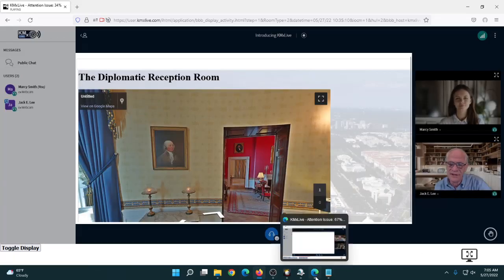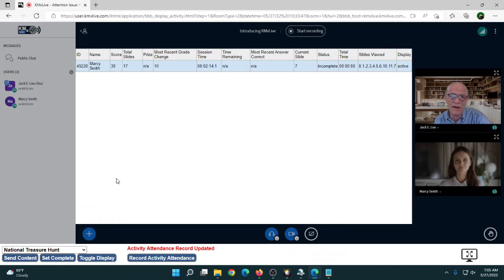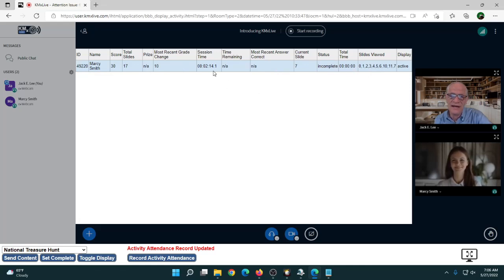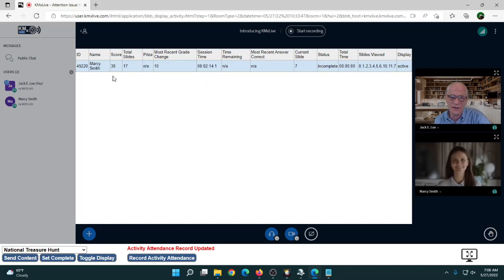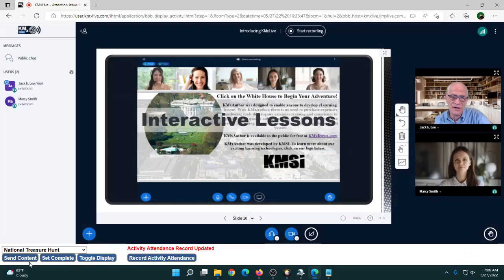Back on the instructor console, I can see where Marcy has navigated — she got one wrong, she's currently on slide seven, spent two minutes and 14 seconds in it, and has a score of 30. With 50 students on the screen you can see where each of them is and whether their display is active and they're paying attention. I'm going to toggle back and reset that content.